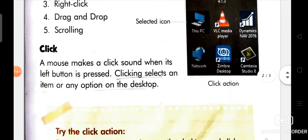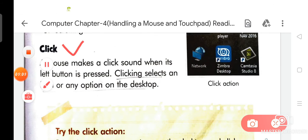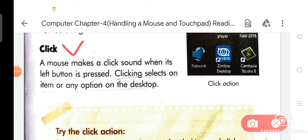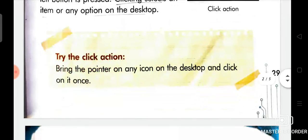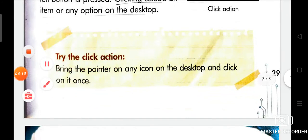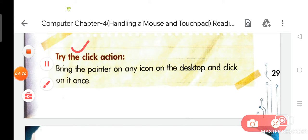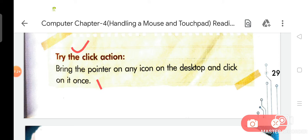We are going to discuss about click. A mouse makes a click sound when its left button is pressed. Clicking selects an item or any option on the desktop. Now try the click action — bring the pointer on any icon on the desktop and click on it once.